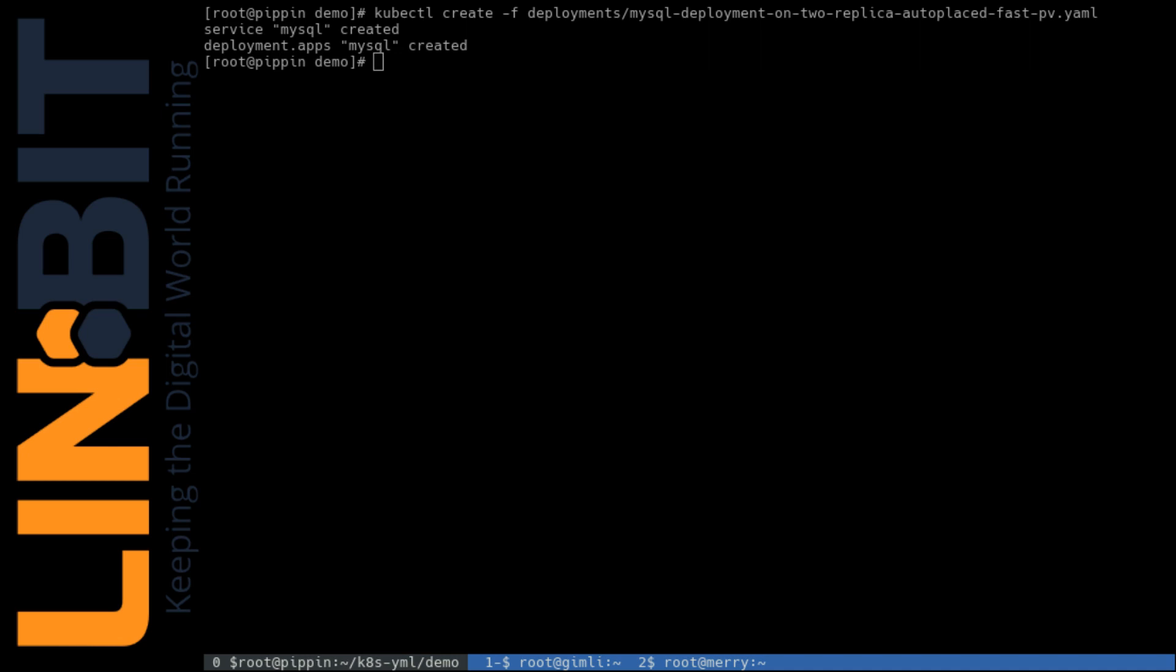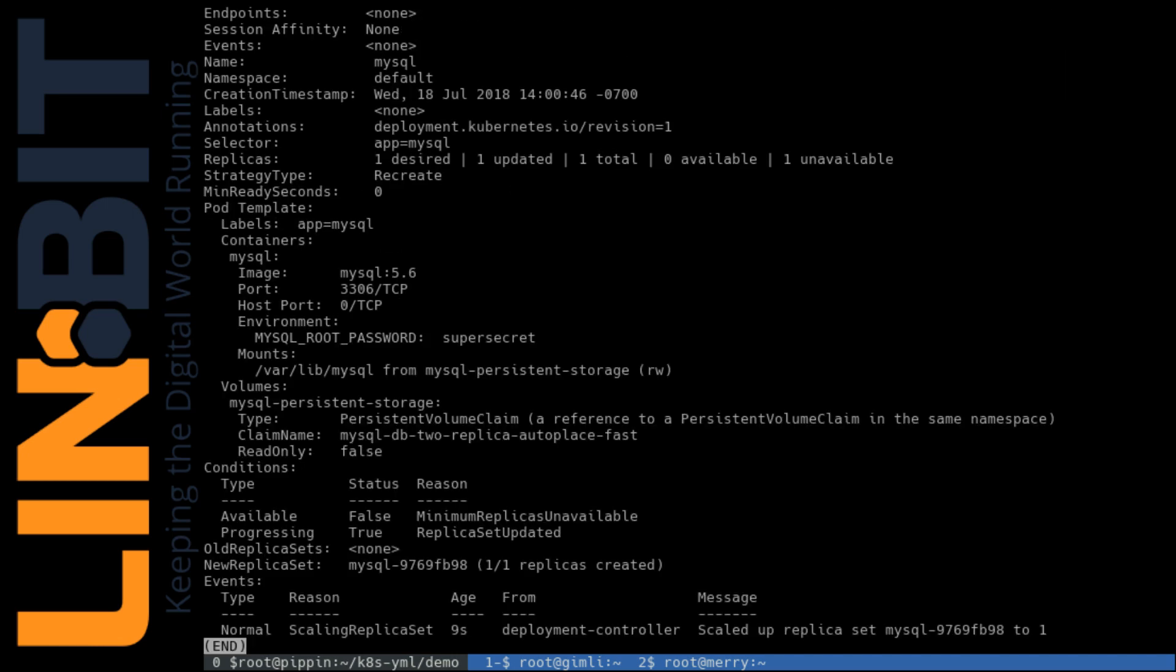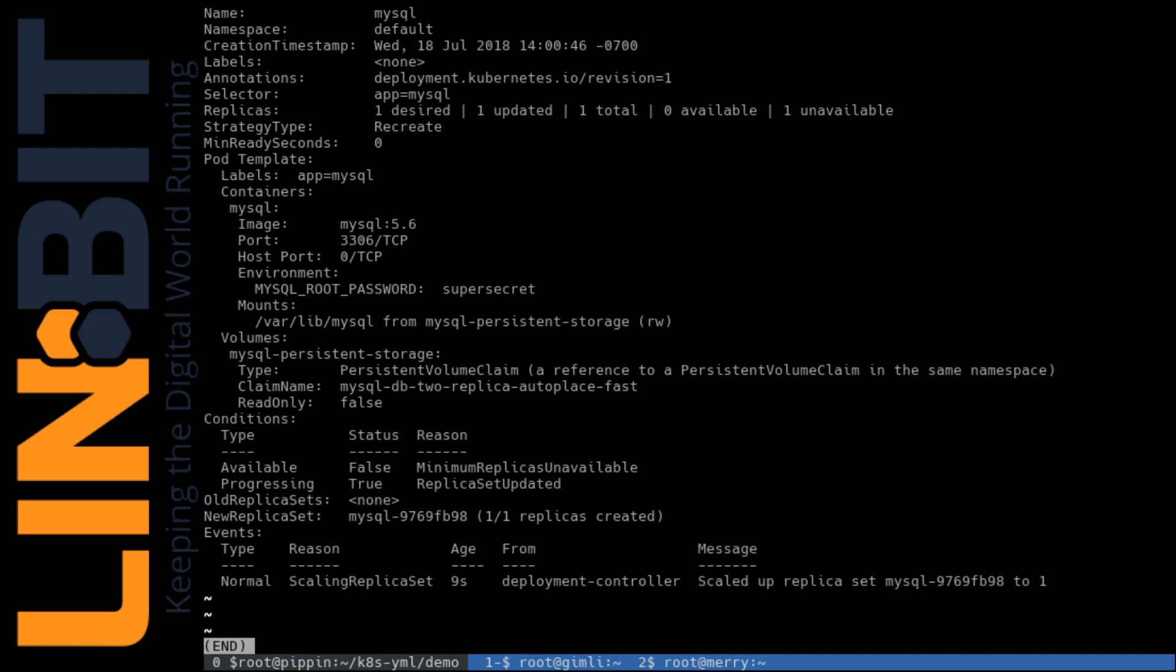We'll tell Kubernetes to create that deployment. We see the service and the deployment created. And we'll have it describe that deployment. And we see that it is being created.